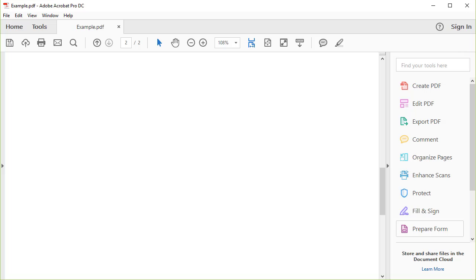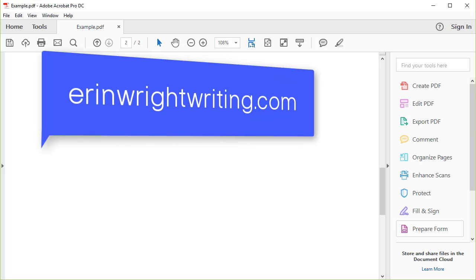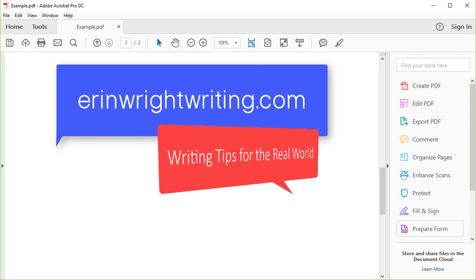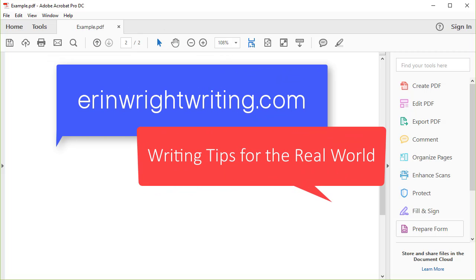Hello, my name is Erin. My blog at ErinWrightWriting.com is all about sharing writing tips for the real world.